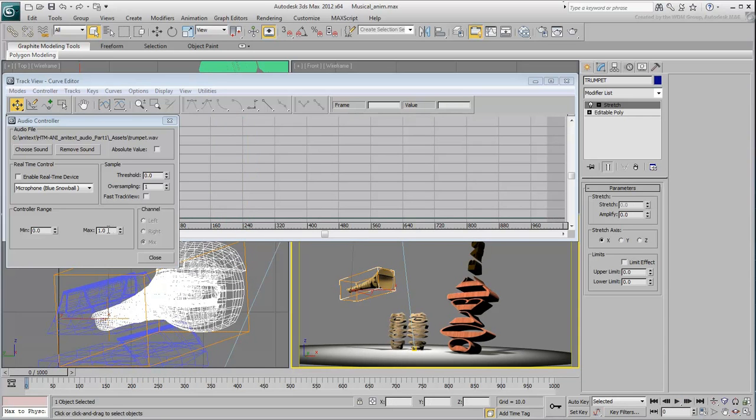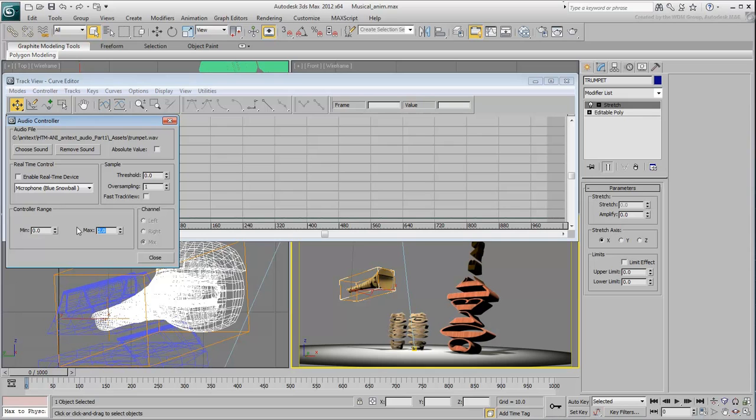First, increase the maximum value to 2 so that the stretch effect is a bit more visible. Also, you might have noticed that the effect is a bit jittery. You can help by adjusting the oversampling value.